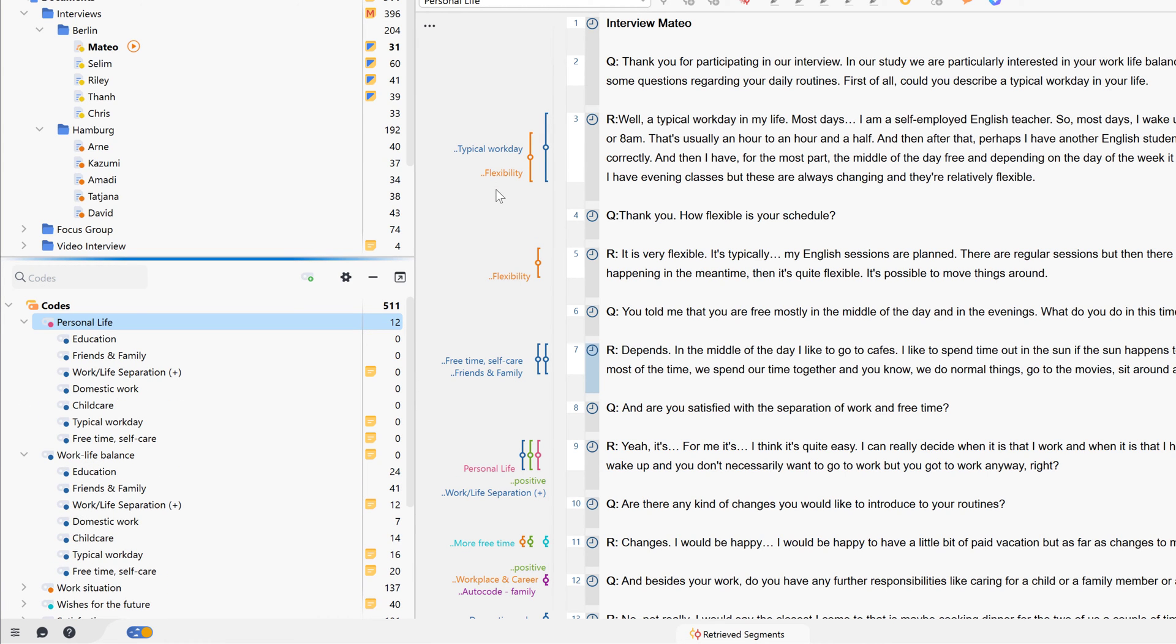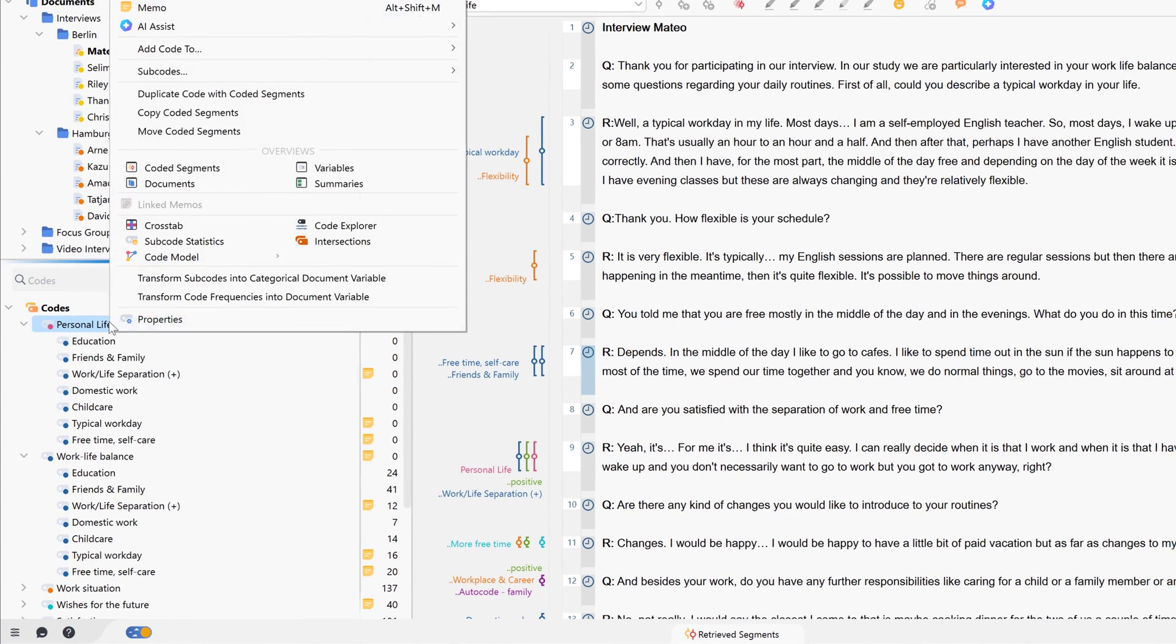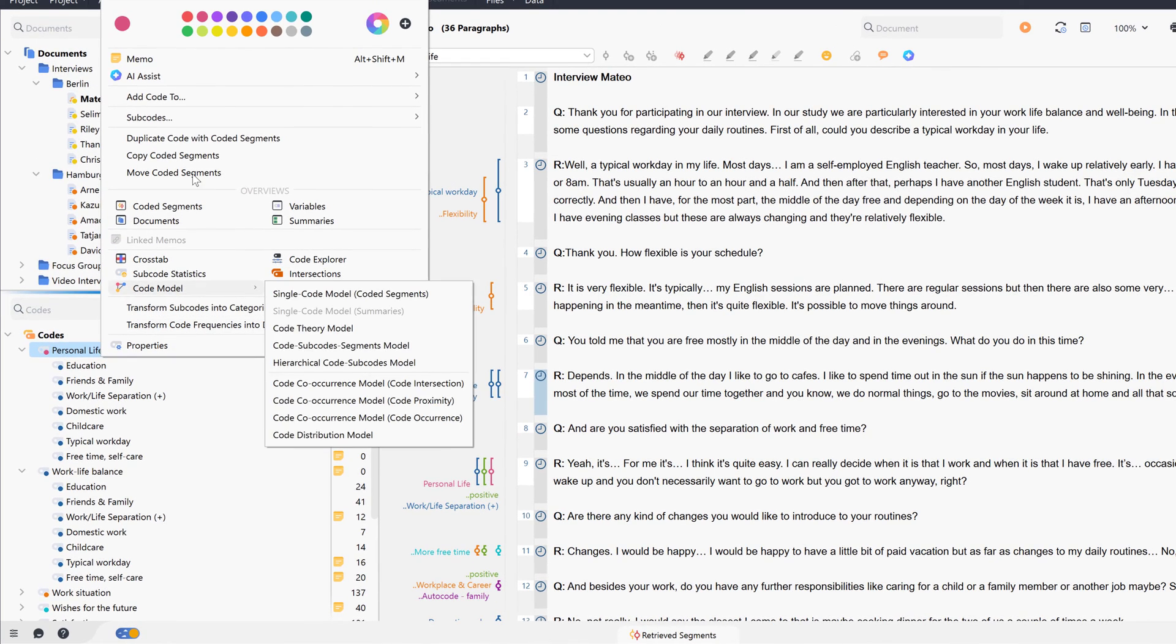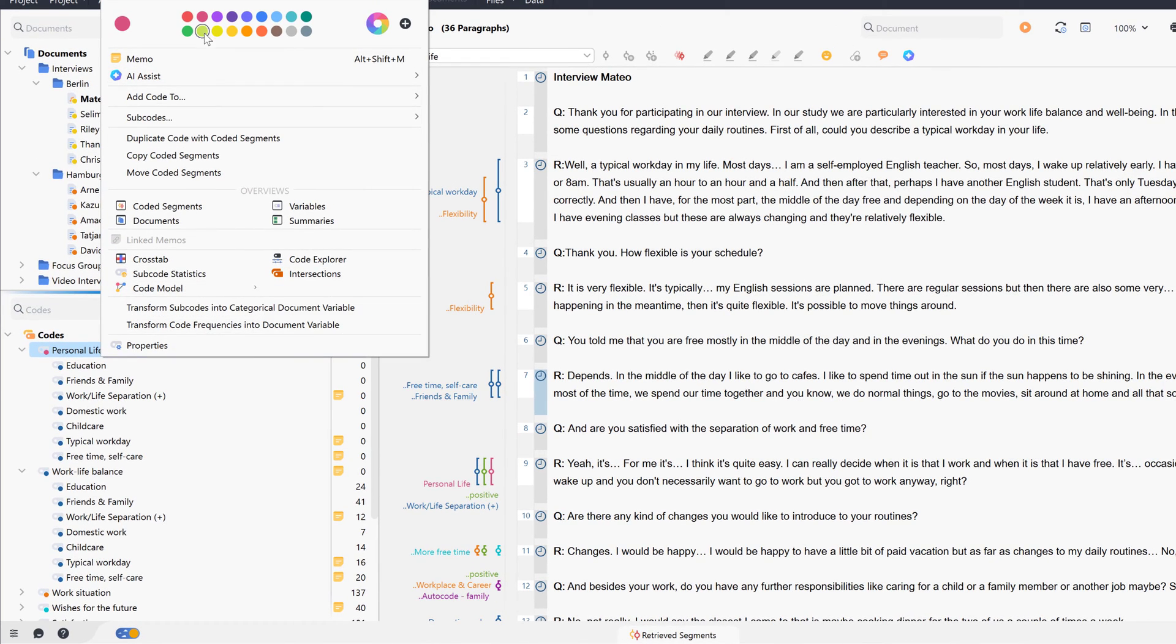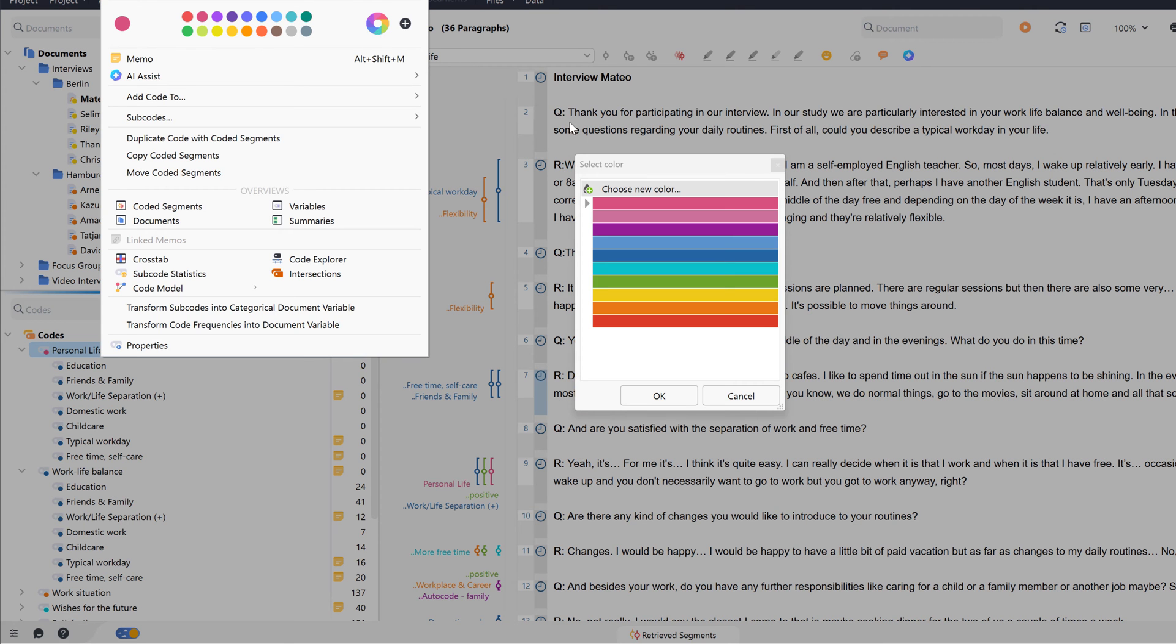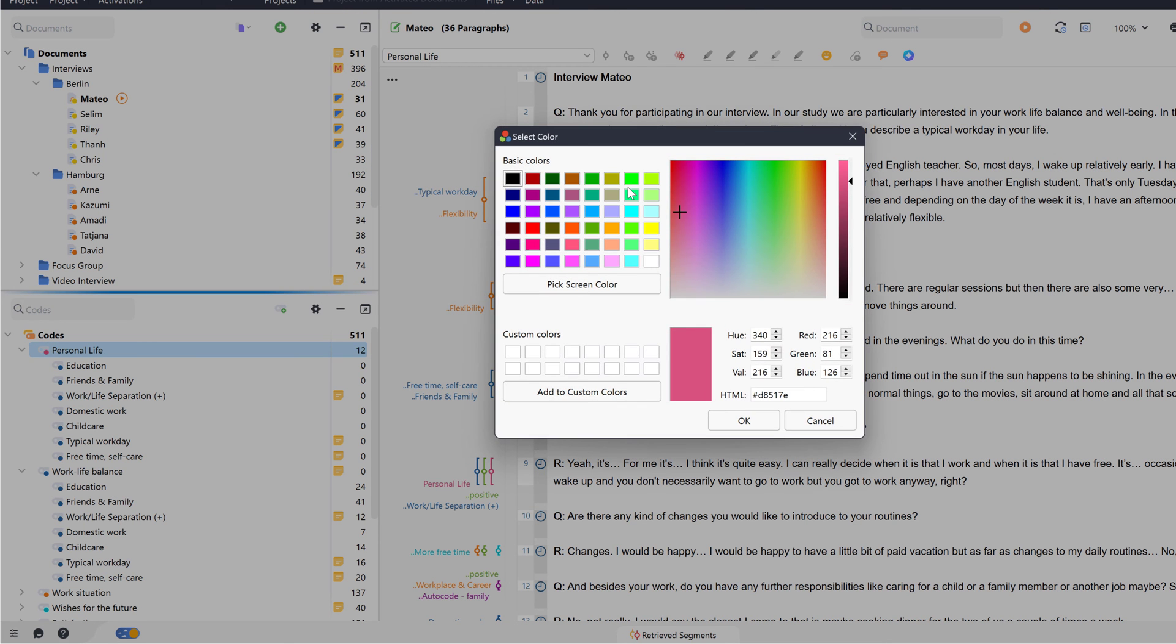We can also assign a color tag to each code in our code system by simply right-clicking on the code and then either selecting a standard color or defining a custom color.